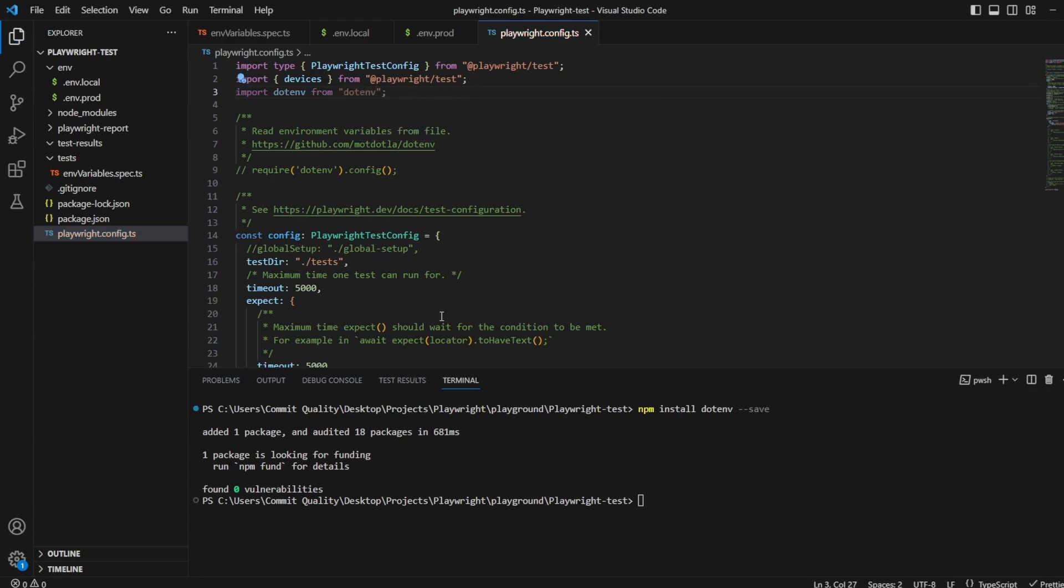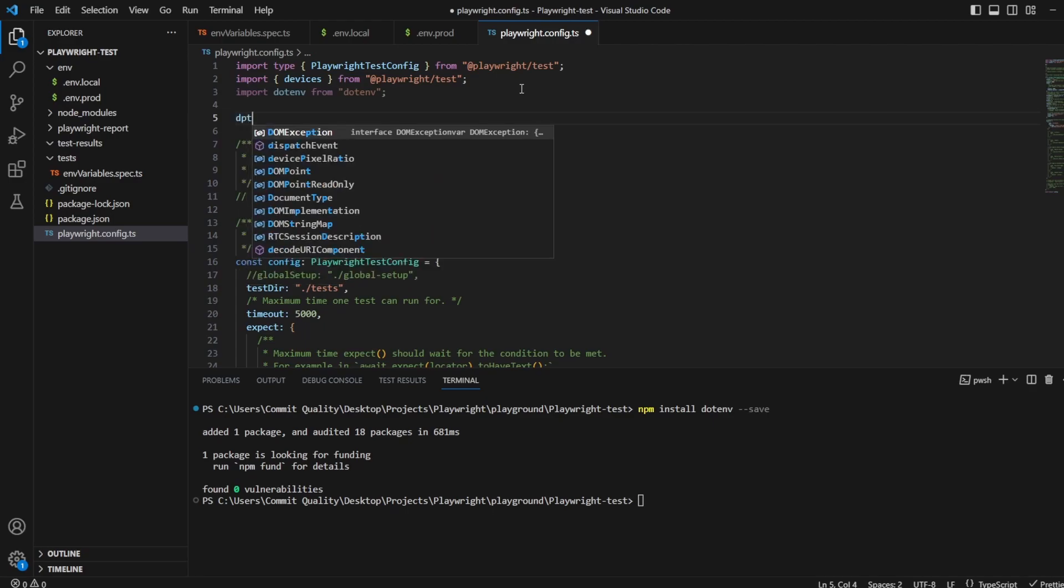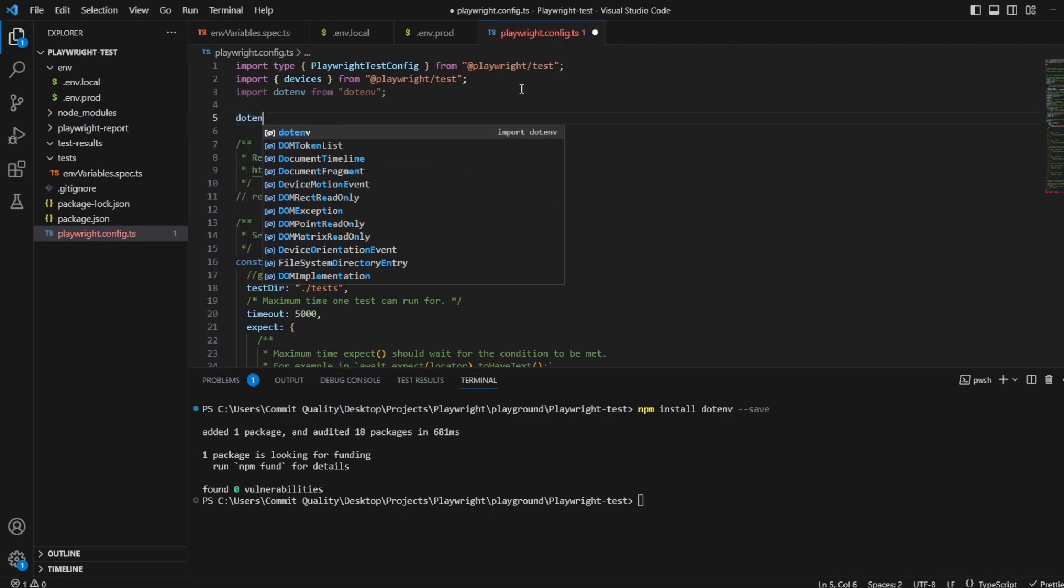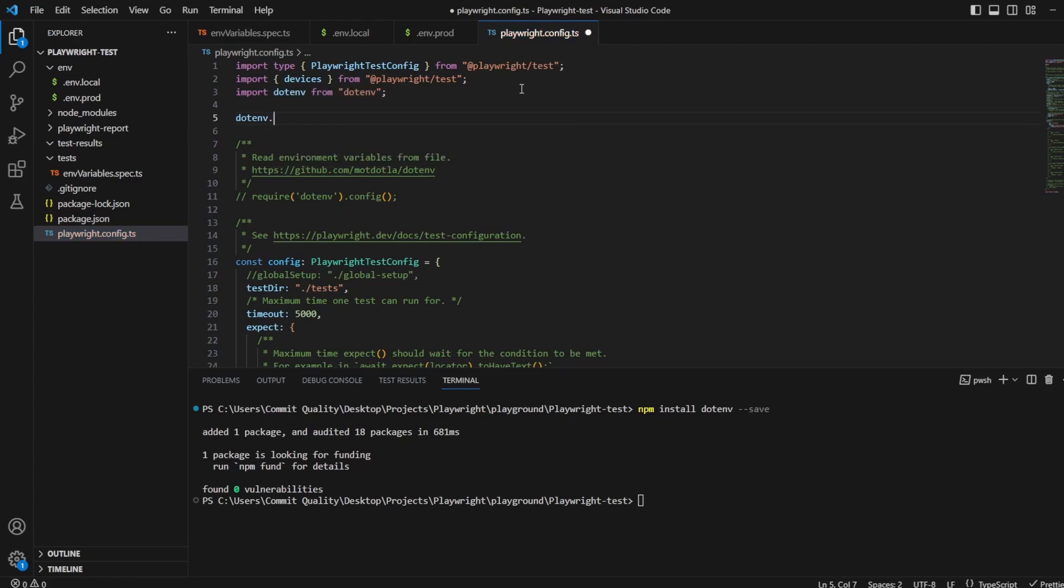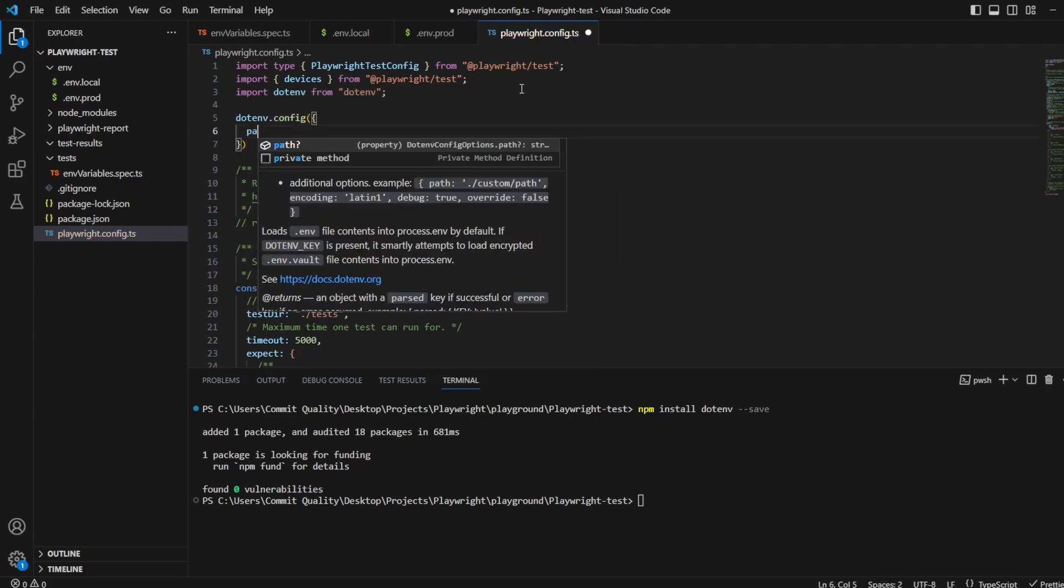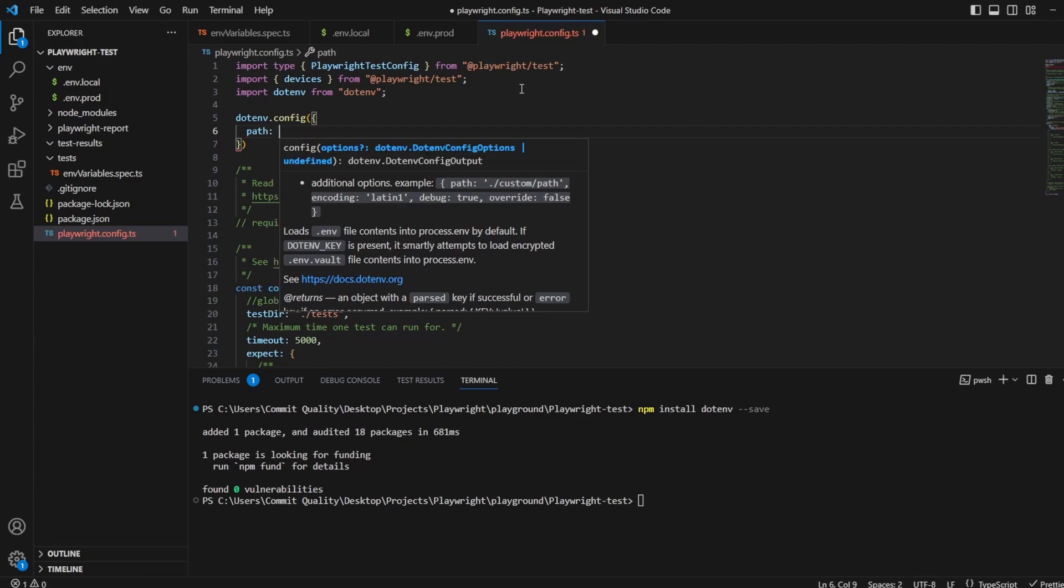And then anywhere on the top level, so in my case I'm just going to put it right at the top here, I'm going to say where we want to look after our config. So we're going to say .env.config. And in here we're going to say where the path to the config lives.